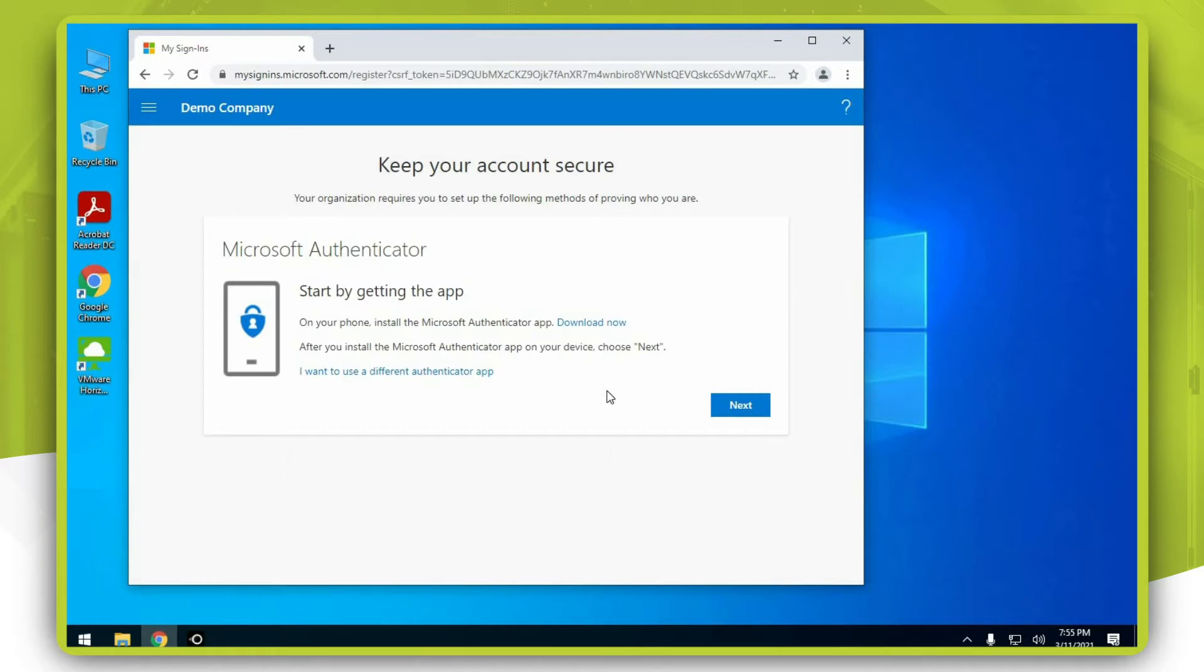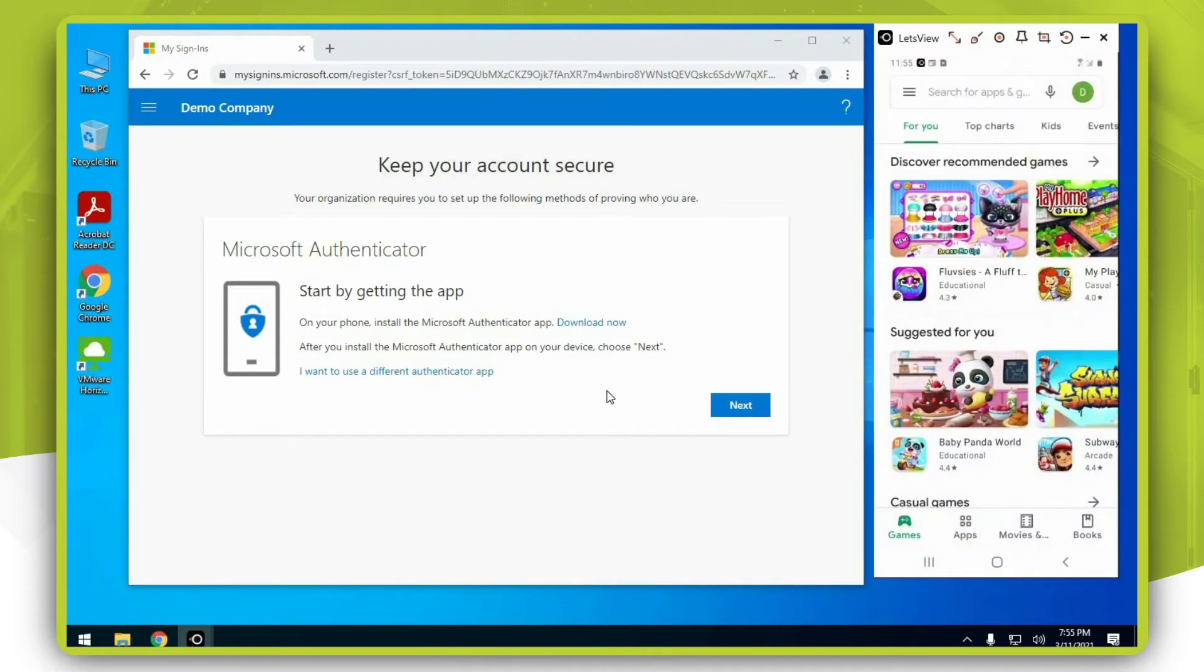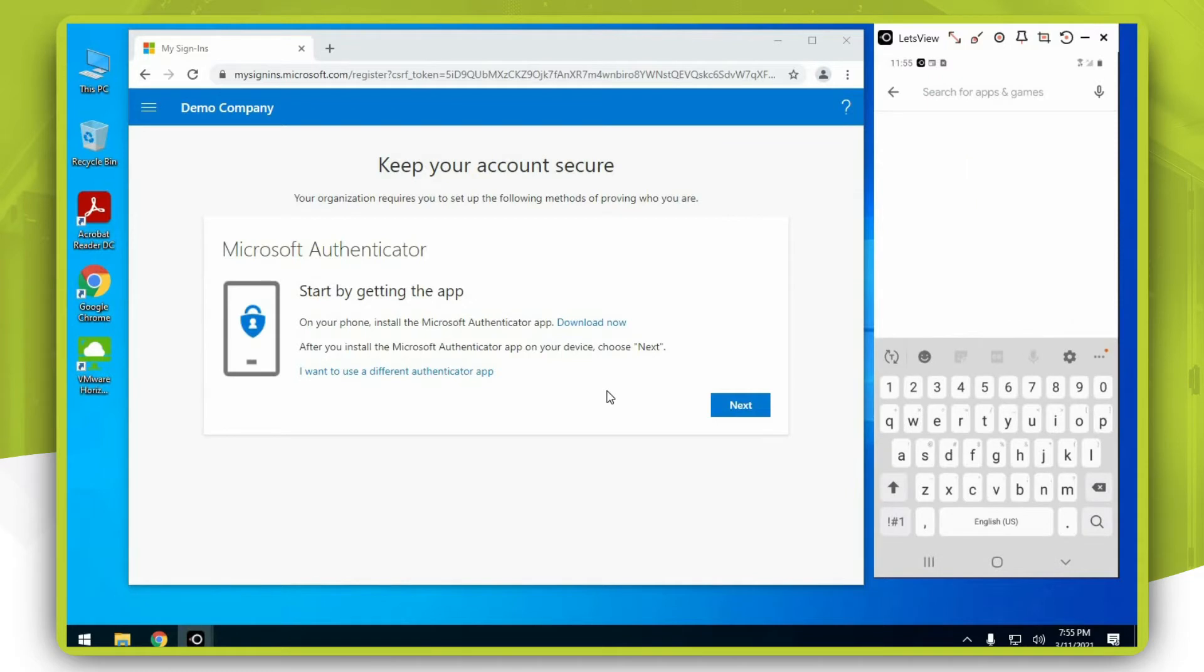Now let's download Microsoft Authenticator on your mobile phone. Open up Play Store and search for Microsoft Authenticator.